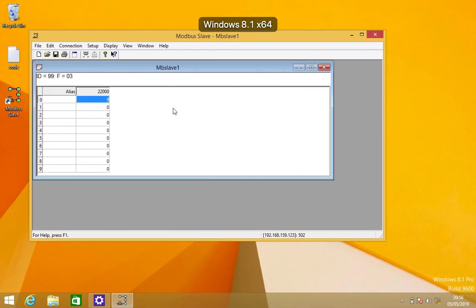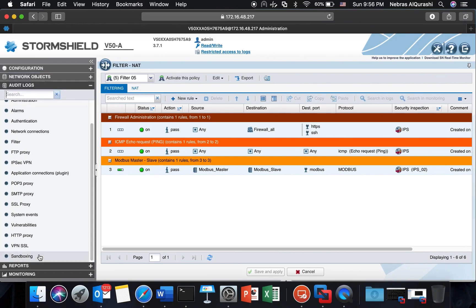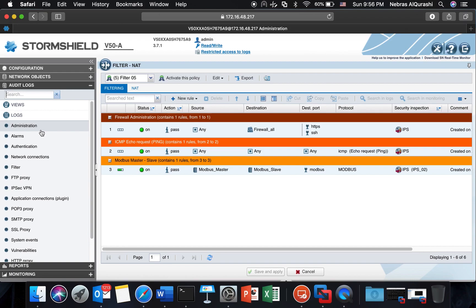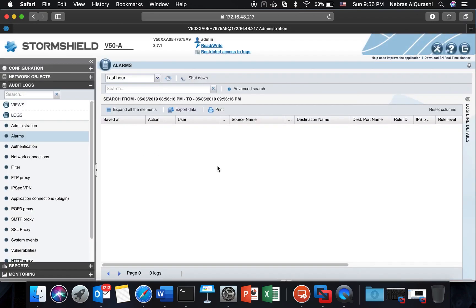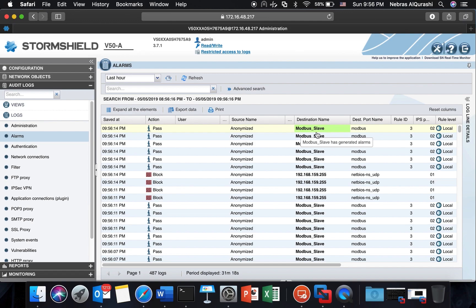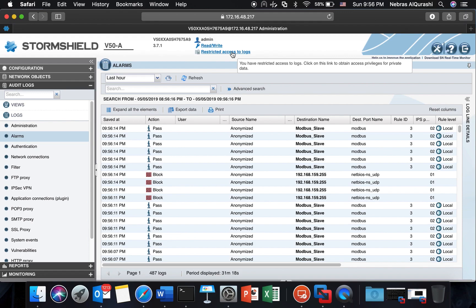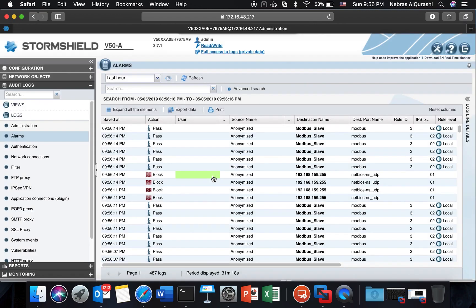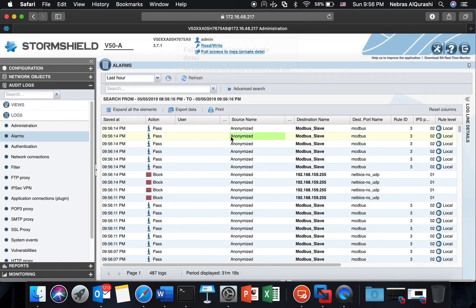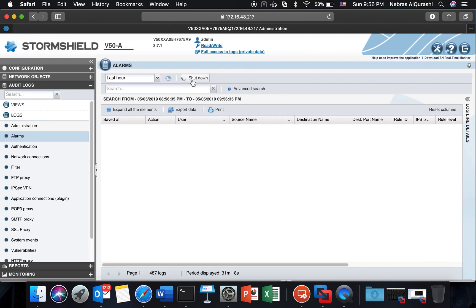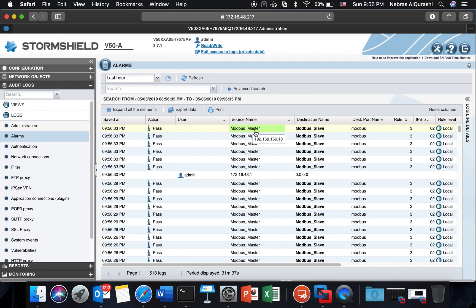Now the firewall is in between these two machines and let's see what we can get out of this. I'm going to the audit logs under alarms where I will see any kind of alarm. And you can see of course I have the source name here as anonymized because it's compliant with the GDPR. Before we are able to see the actual IP addresses or usernames we need to obtain this privilege, and after we obtain the privilege we are able to see the actual username or the IP address.